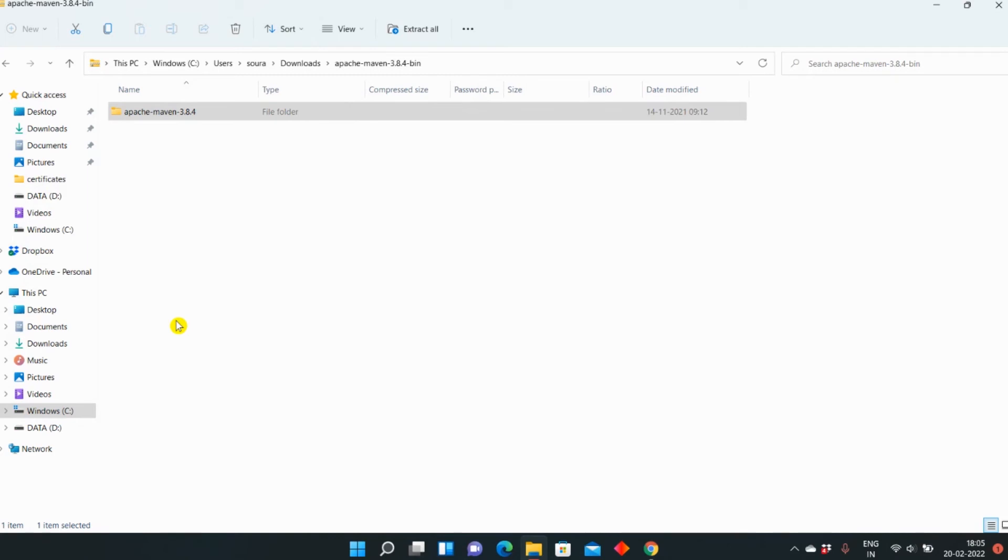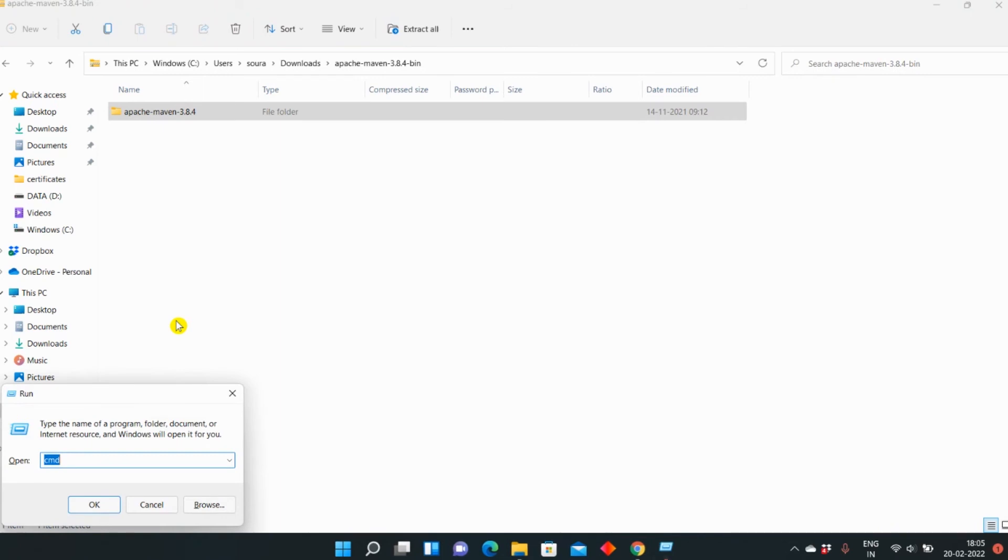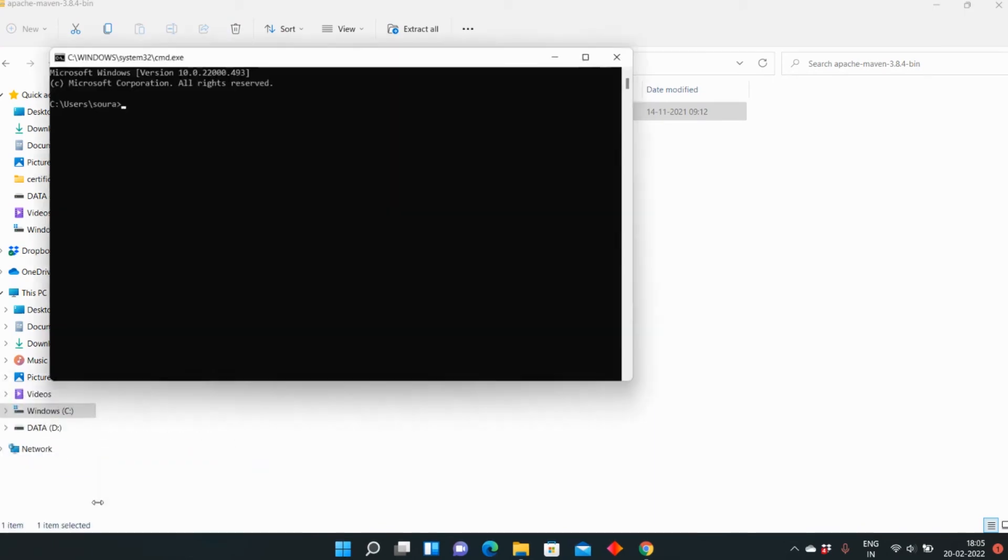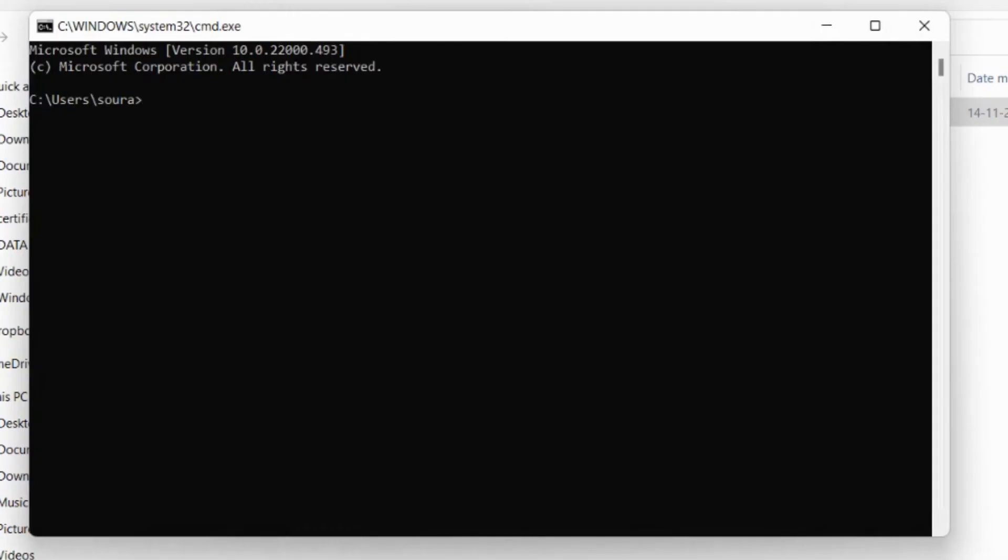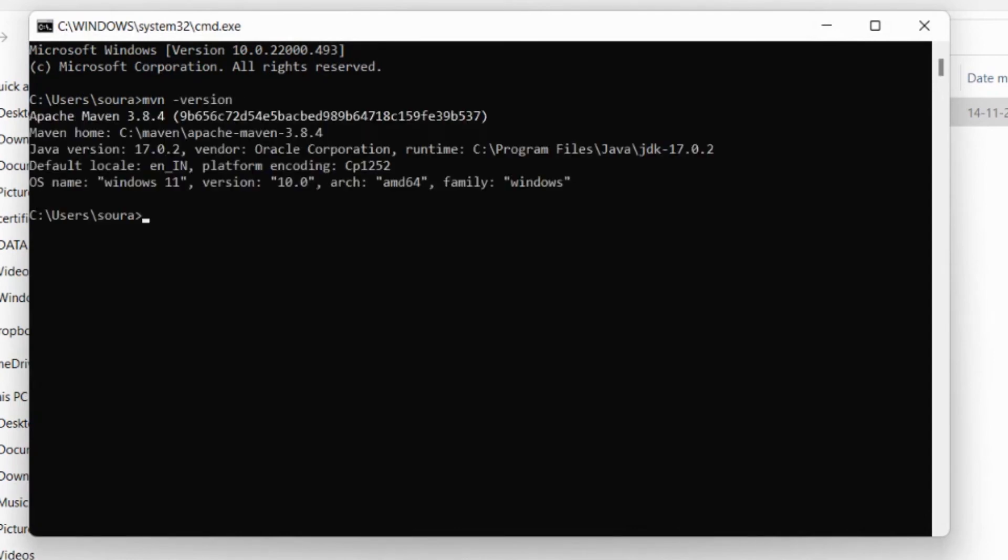Now what we will do is check that Maven is correctly configured. For this, you can again press Windows plus R key. Run will open, and here you can type CMD and press OK. Here you can type mvn space hyphen version and press Enter. It will show Maven Apache 3.8.4.